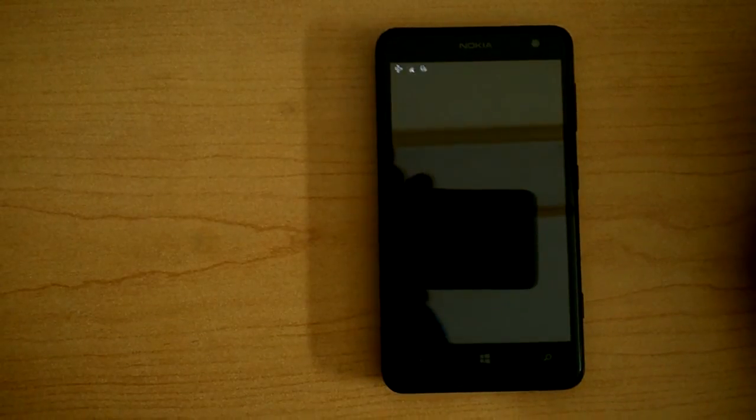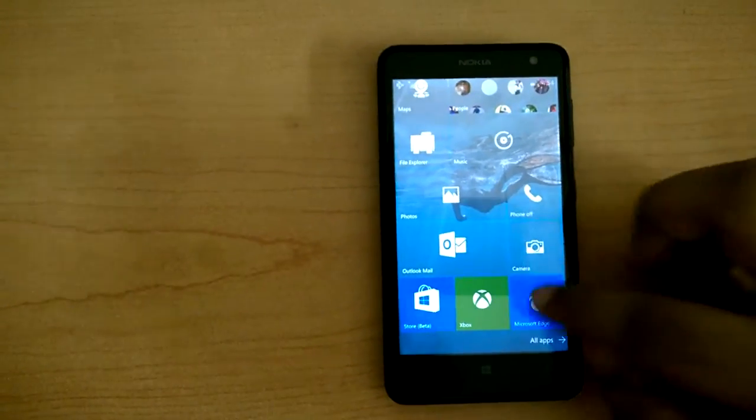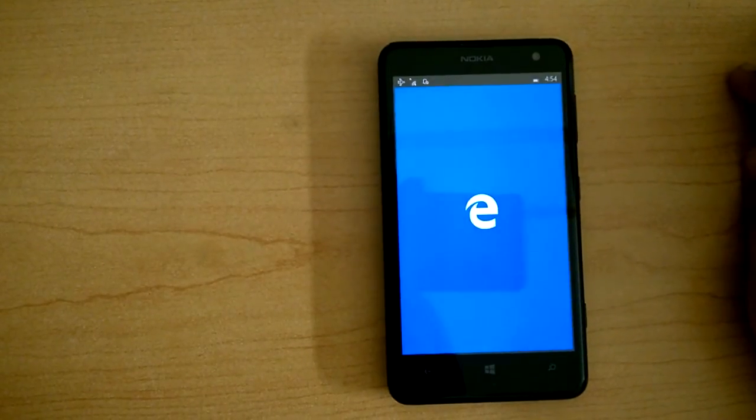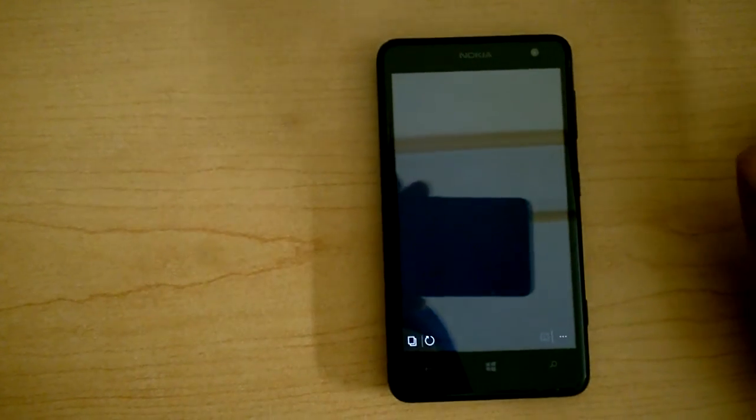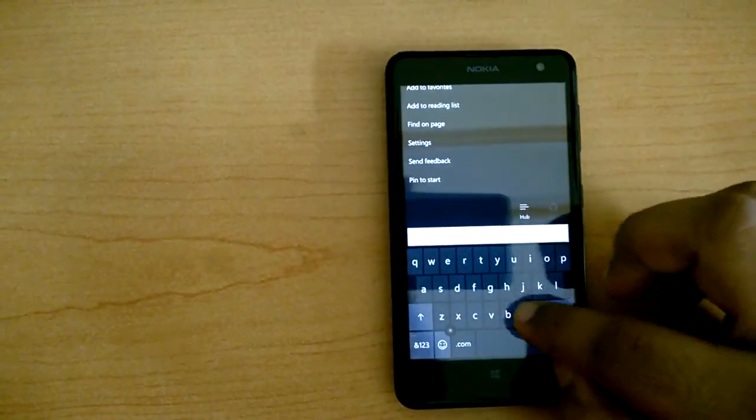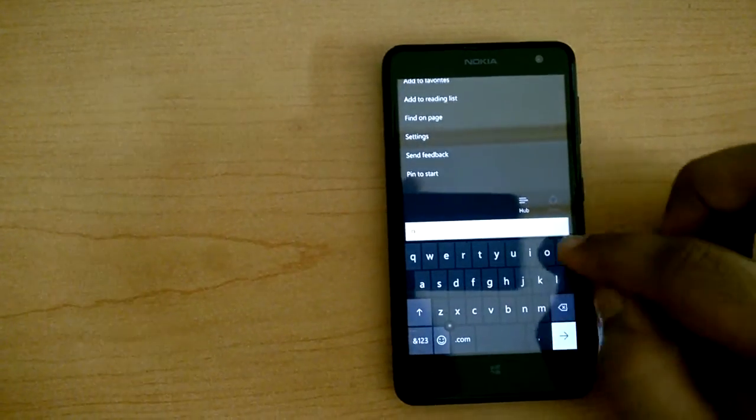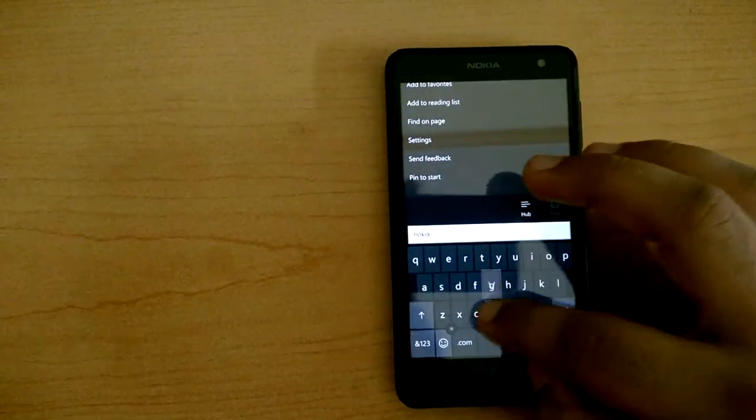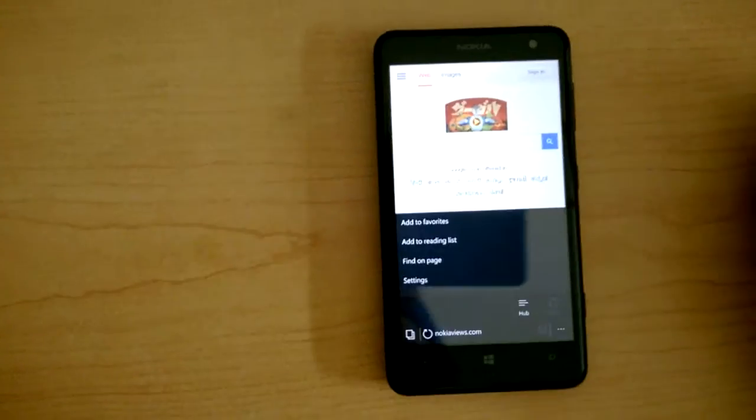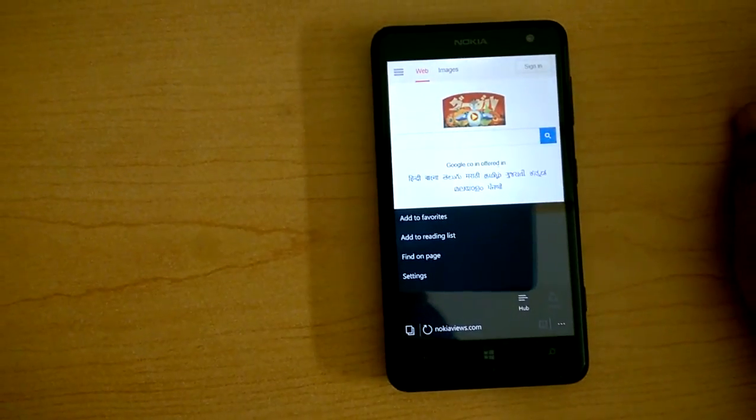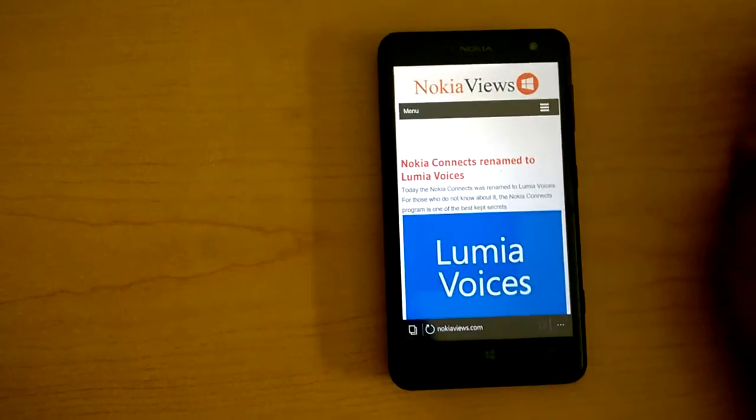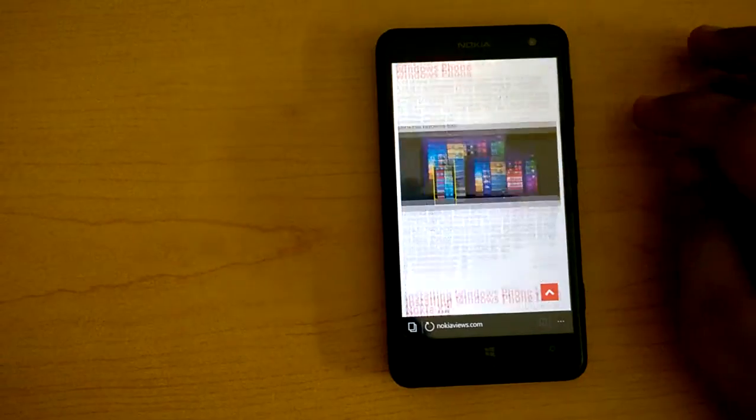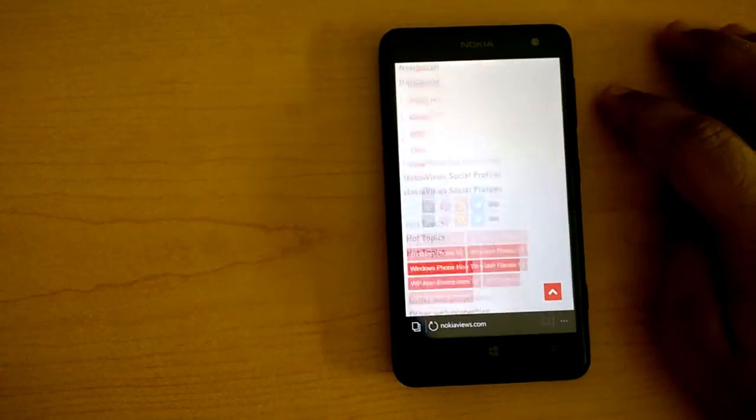There are some bugs and it sometimes crashes, but it works well, really nice, I swear to God, when it works. Let's open my website, nokiamuse.com. I hope it doesn't crash. There you go, very fluid, very nice.